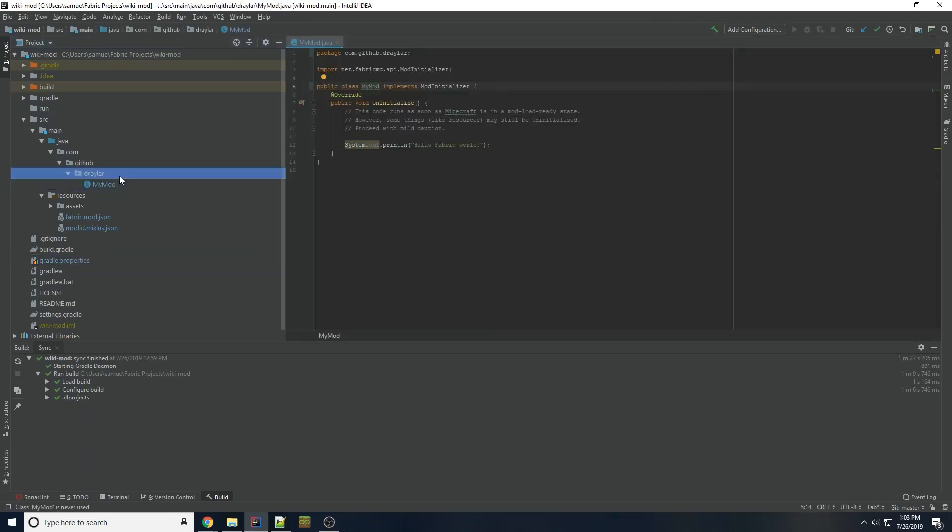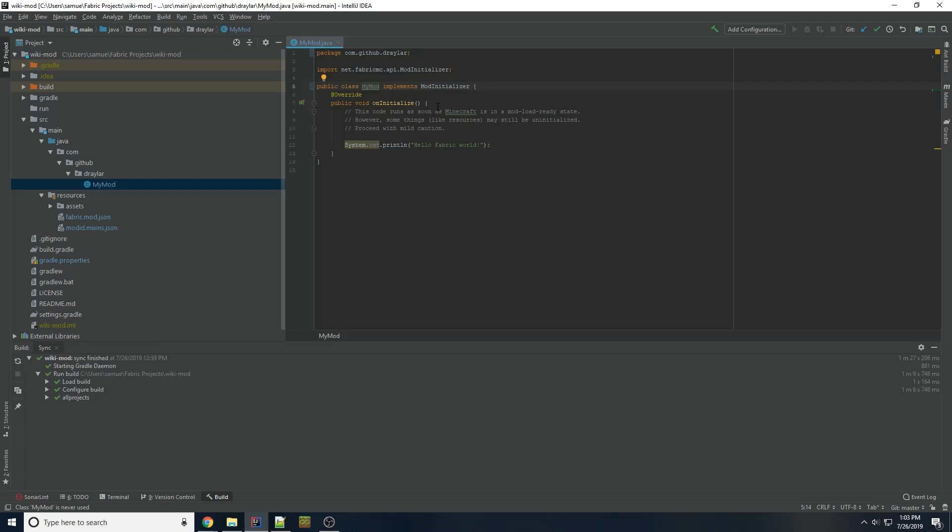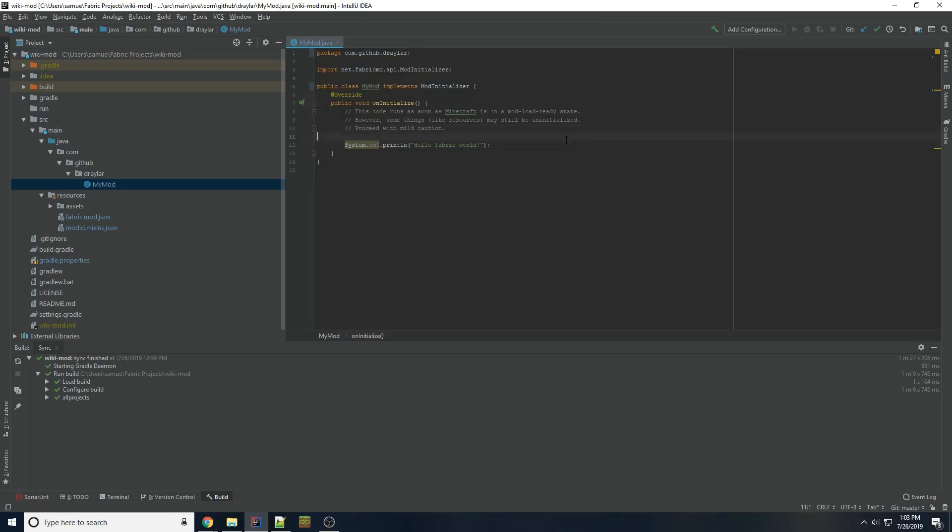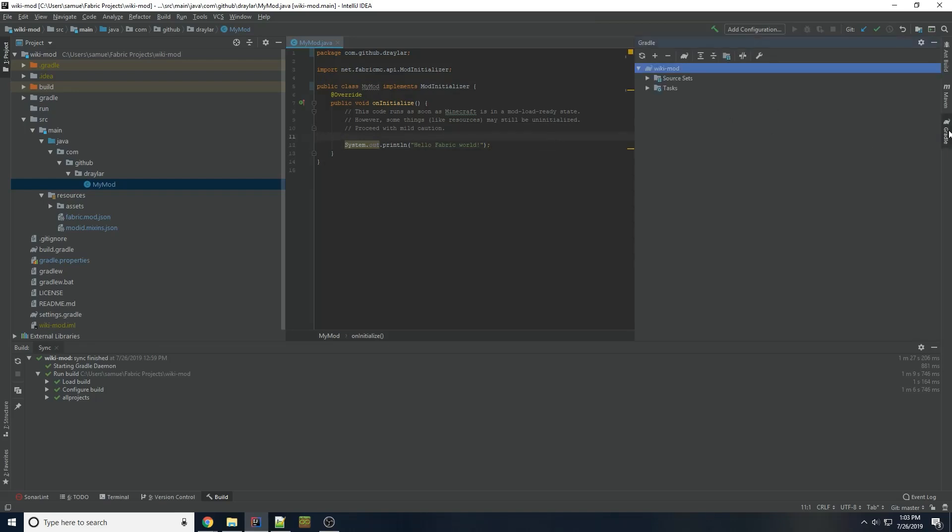This is our main mod class, as I mentioned before. We have an initialize method, which is run sometime when Minecraft is running during the beginning. About five seconds into when you start the game, this is called. And it is where you should do all of your registering items and stuff. And all we have is a simple print line that will print once the game is started. But to start the game, we need run configurations.